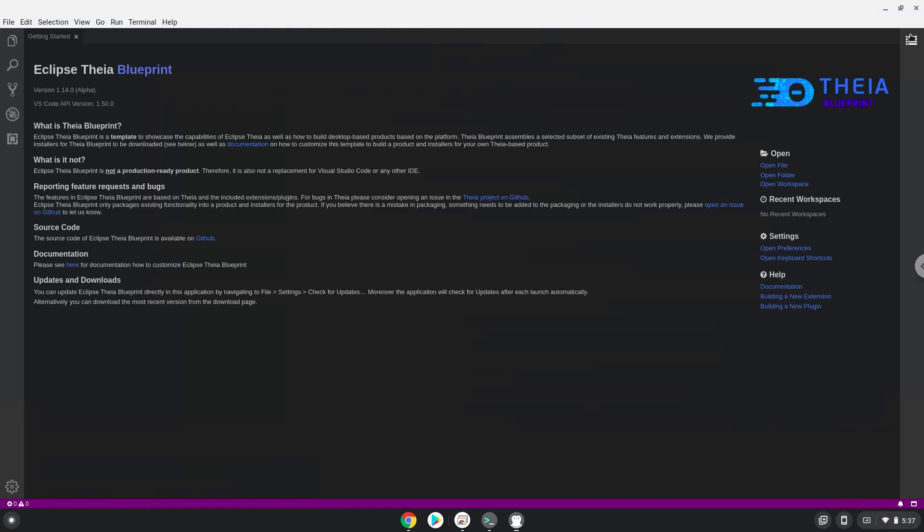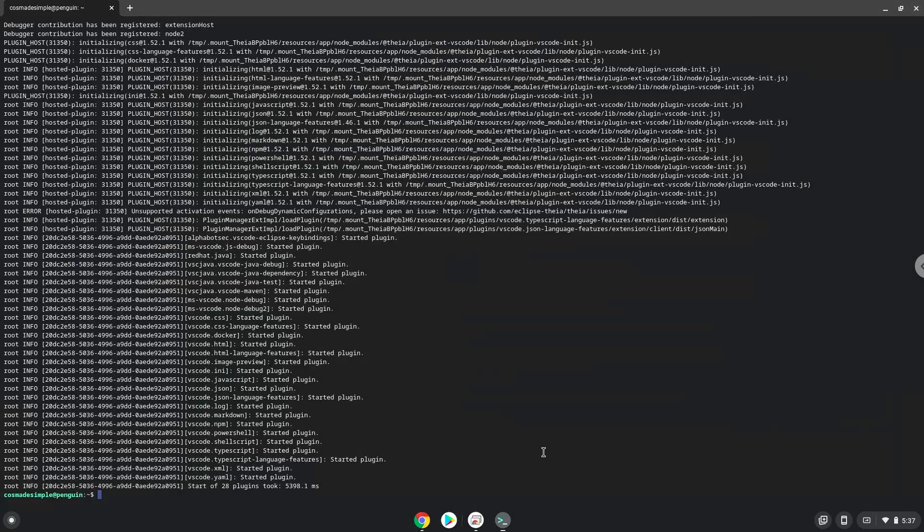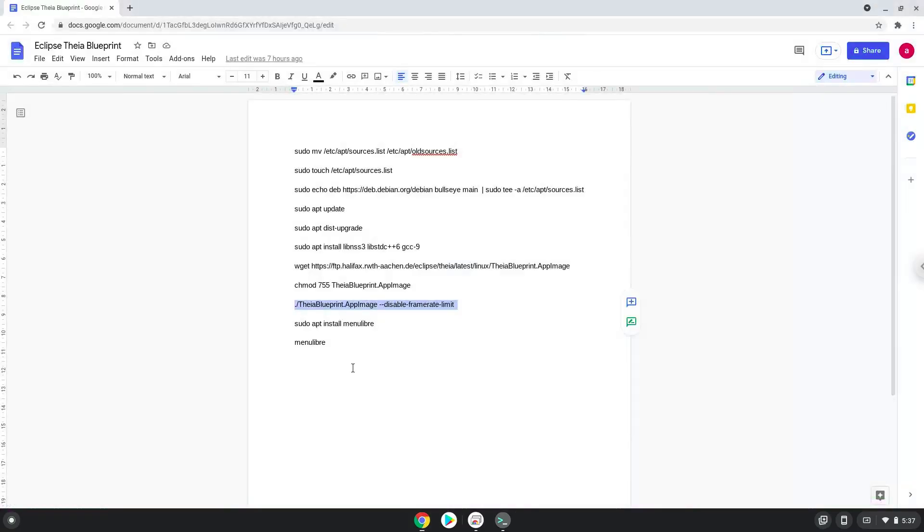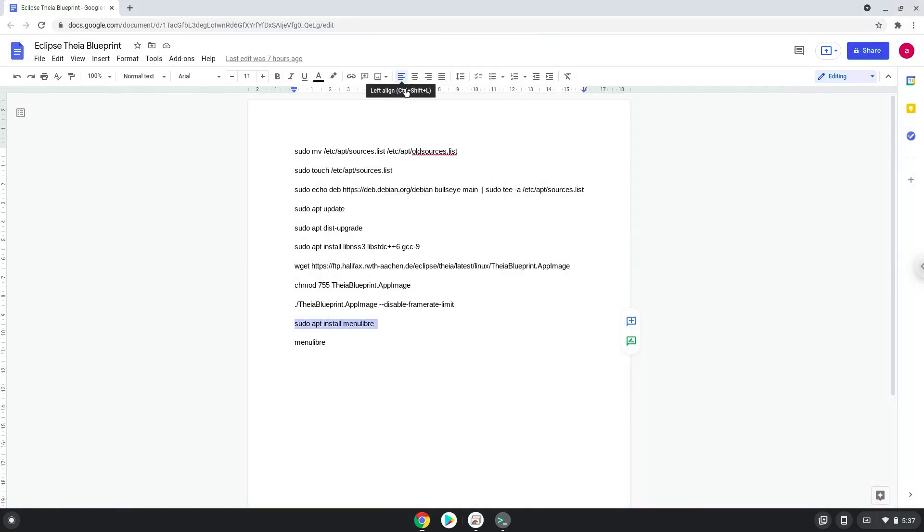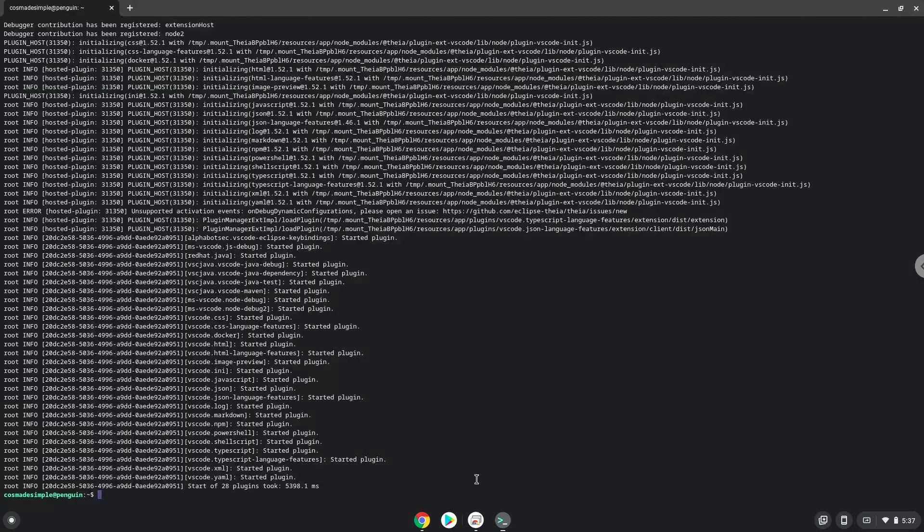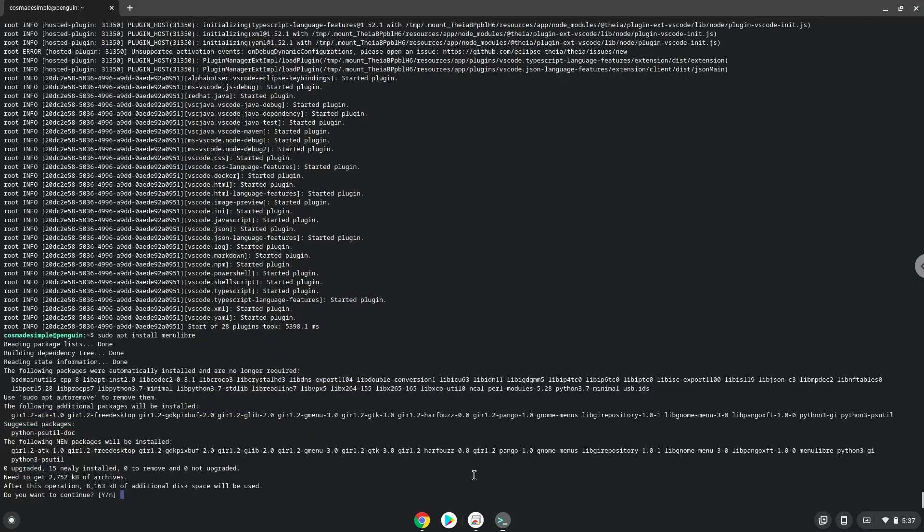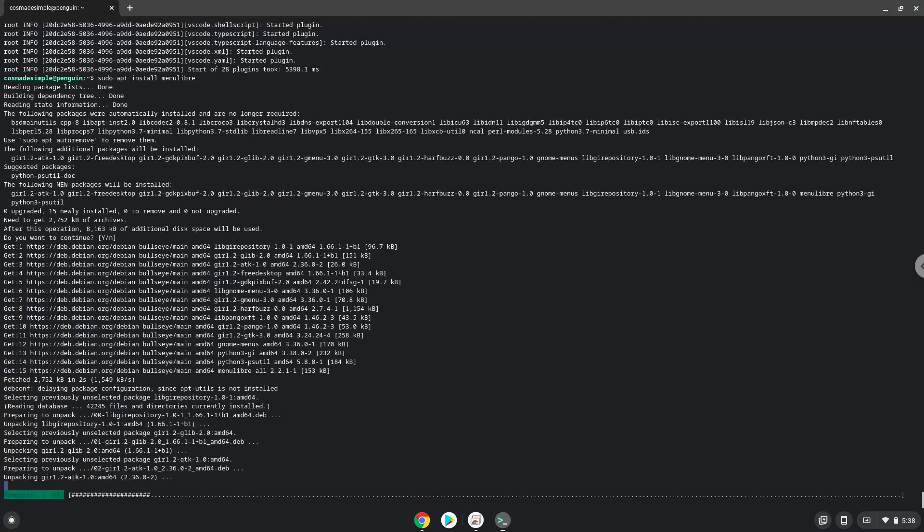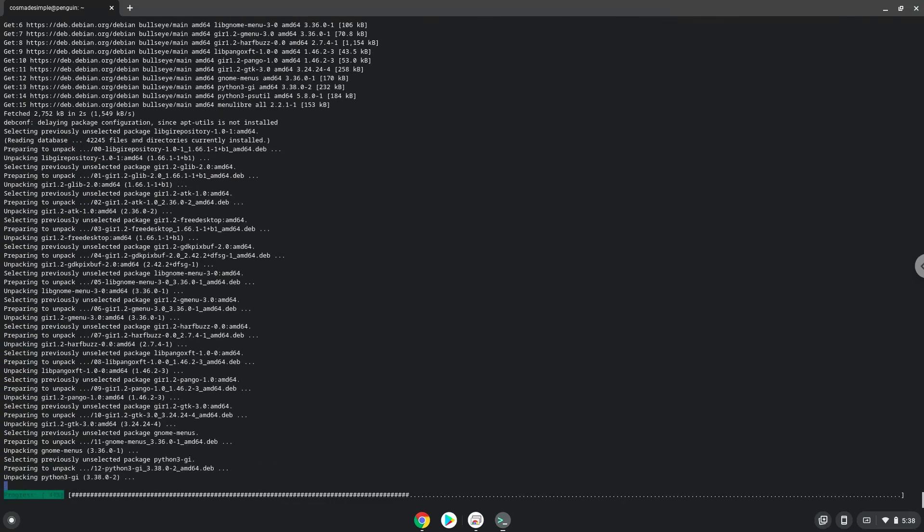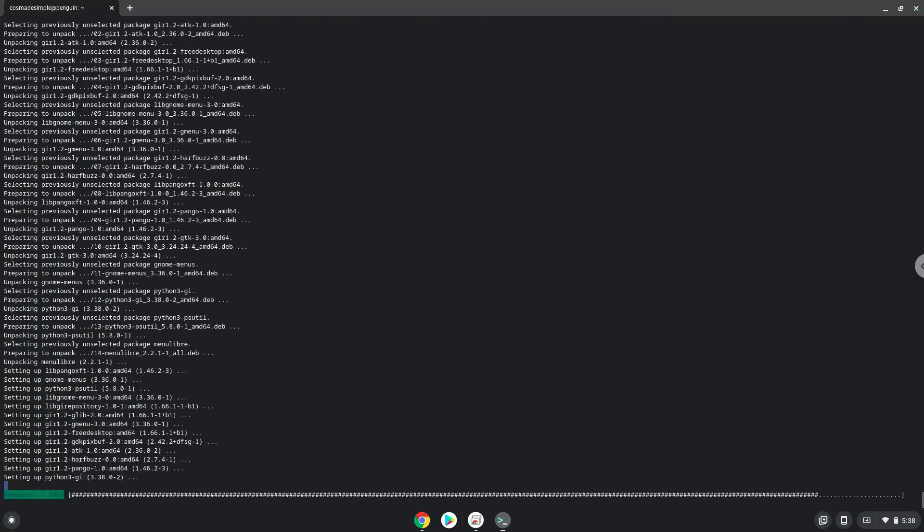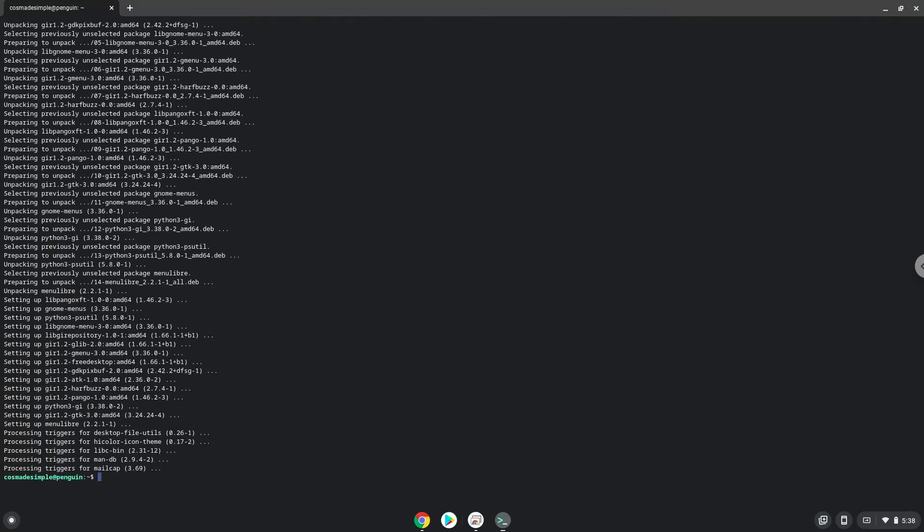Now we will install a menu editor that we will use to add the application to our menu. Press Enter to confirm the installation. With the last command, we will launch the menu editor.